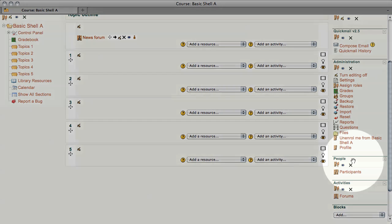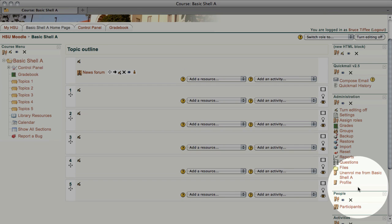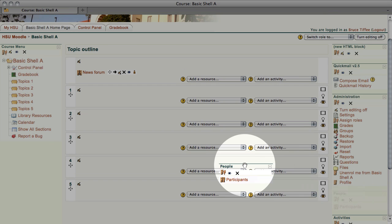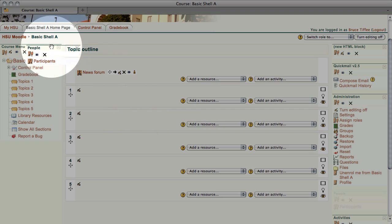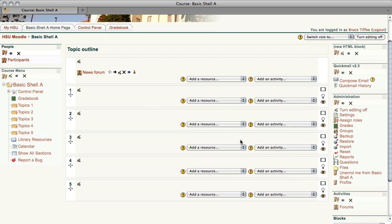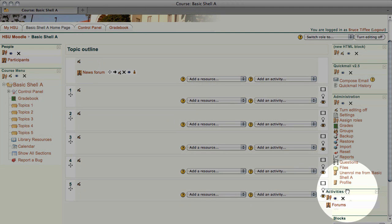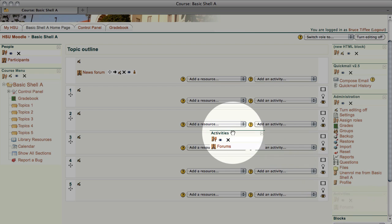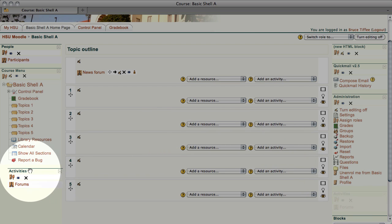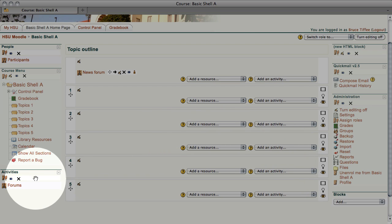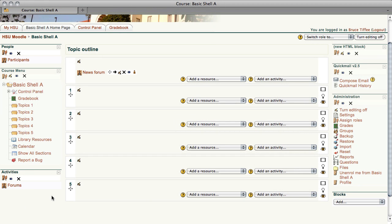I prefer the people block. I'm going to drag it and put it at the top of the left-hand column. This shows who's in the class, and the activities block I'm going to drag over to the bottom of the left-hand column. This is very useful when you get to creating assignments, so we're going to put this one here.